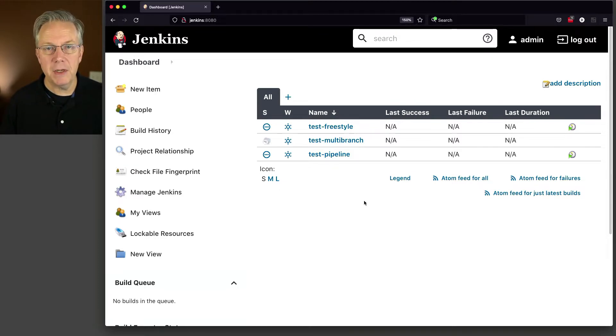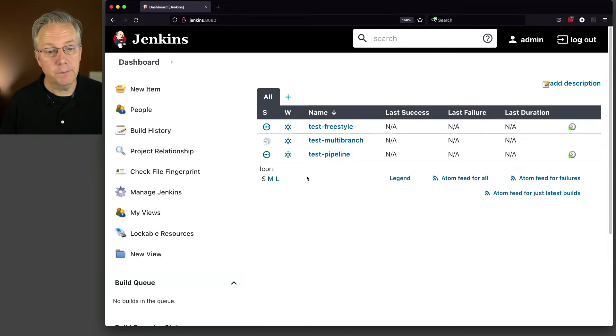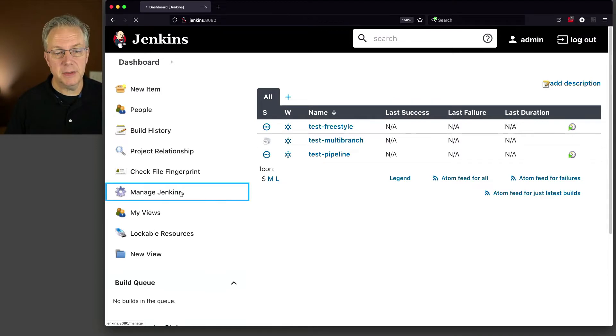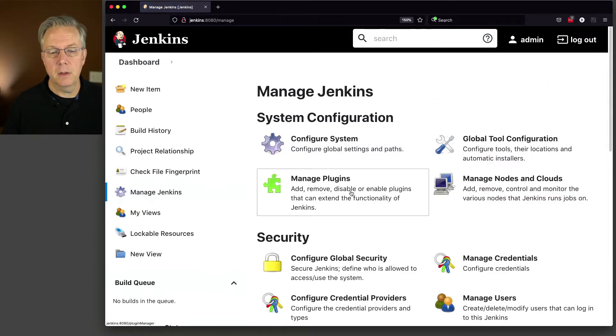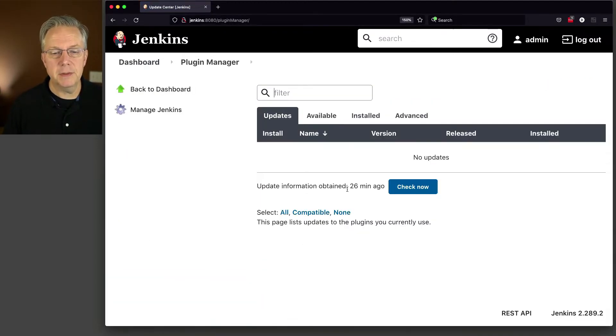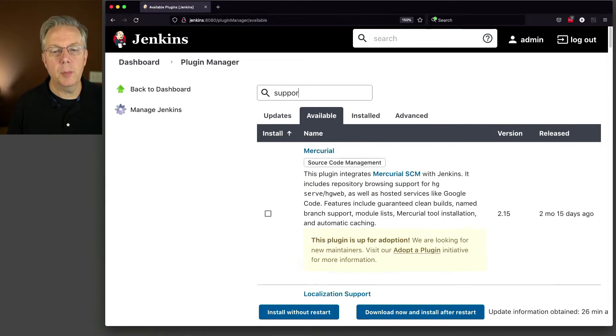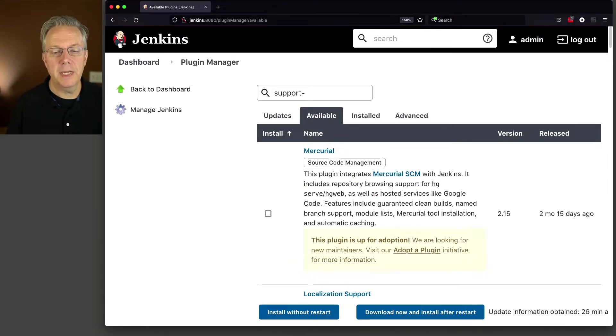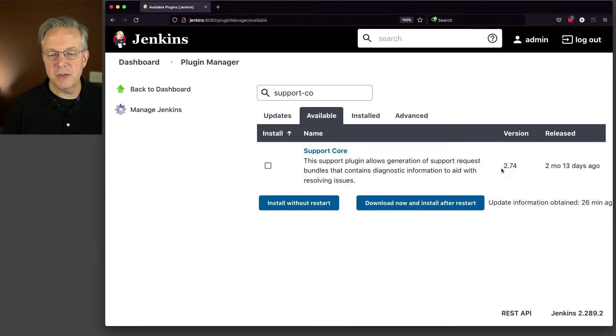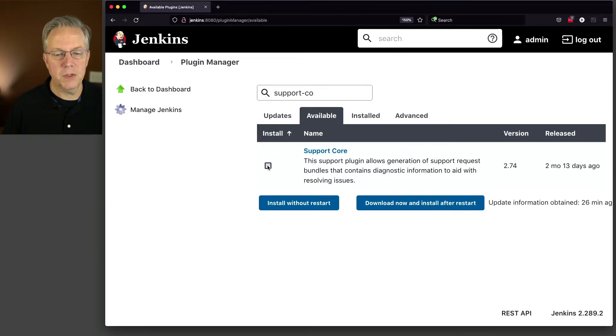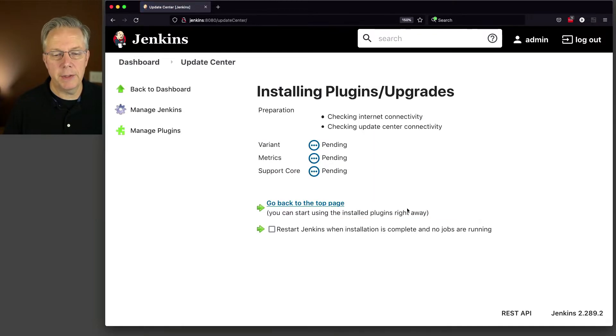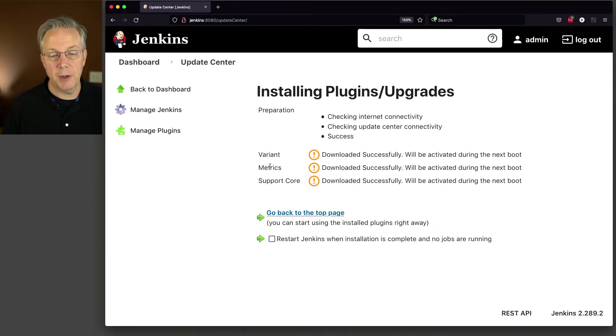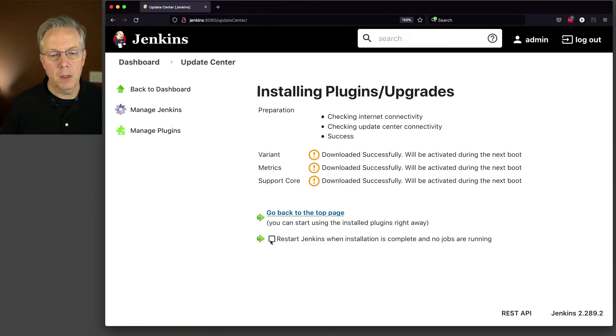Let's go ahead and install the Support Core plugin. We'll go to Manage Jenkins, Manage Plugins, Available. In search, we're going to type support-core. Right now, at the time of recording, the version is 2.74. We'll checkmark and download now and install after restarting. You'll see Support Core and we also have metrics and variant coming in as dependencies. Let's click on Restart.